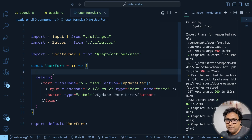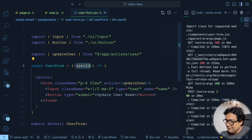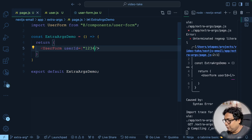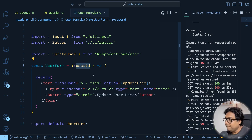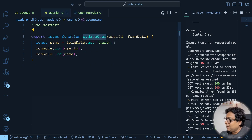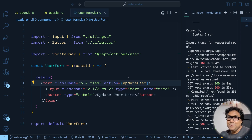Let's say UserForm receives userId as a prop. Going to page.js, we pass userId as '1234' to UserForm. Now UserForm has a userId prop, but there's no way to pass it directly to updateUser, which is already bound as the form action. This is where some magic comes in — purely JavaScript magic, nothing specific to Next.js or React. We'll use the bind method from JavaScript to create what's called a partial function.